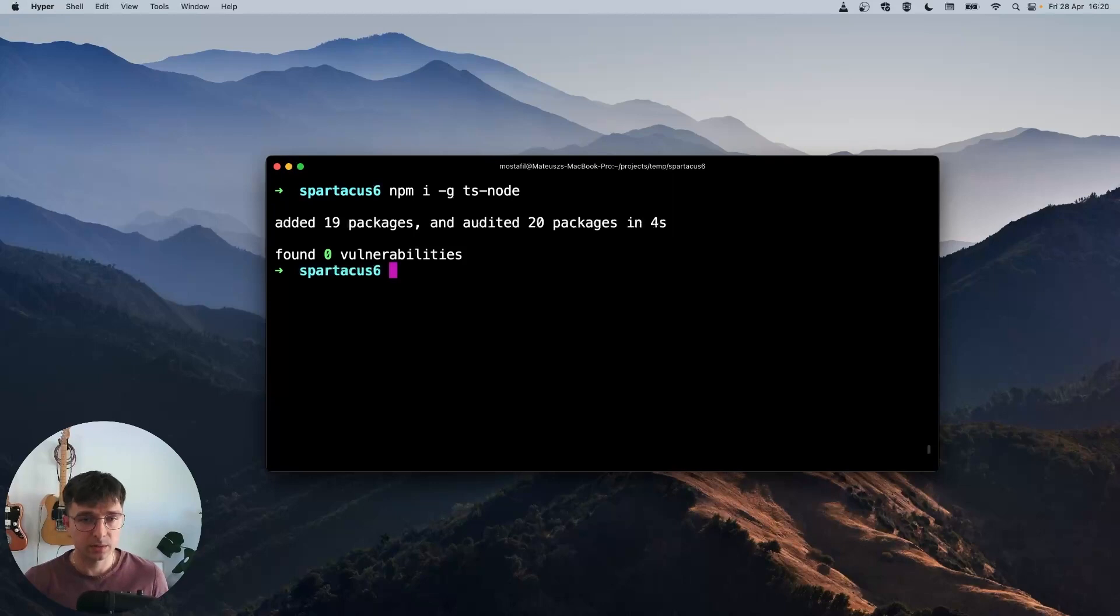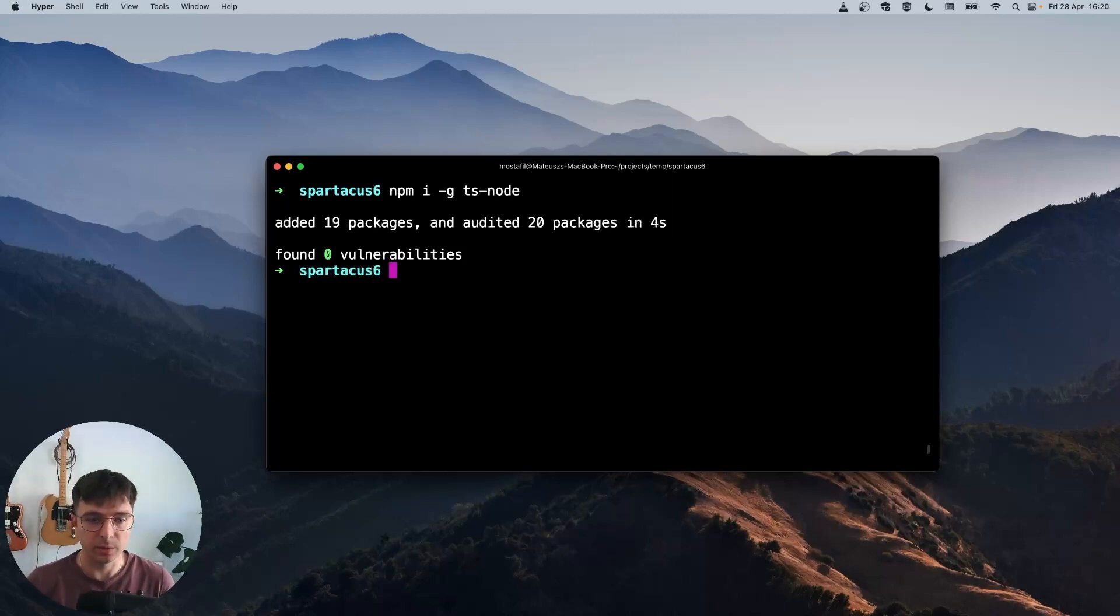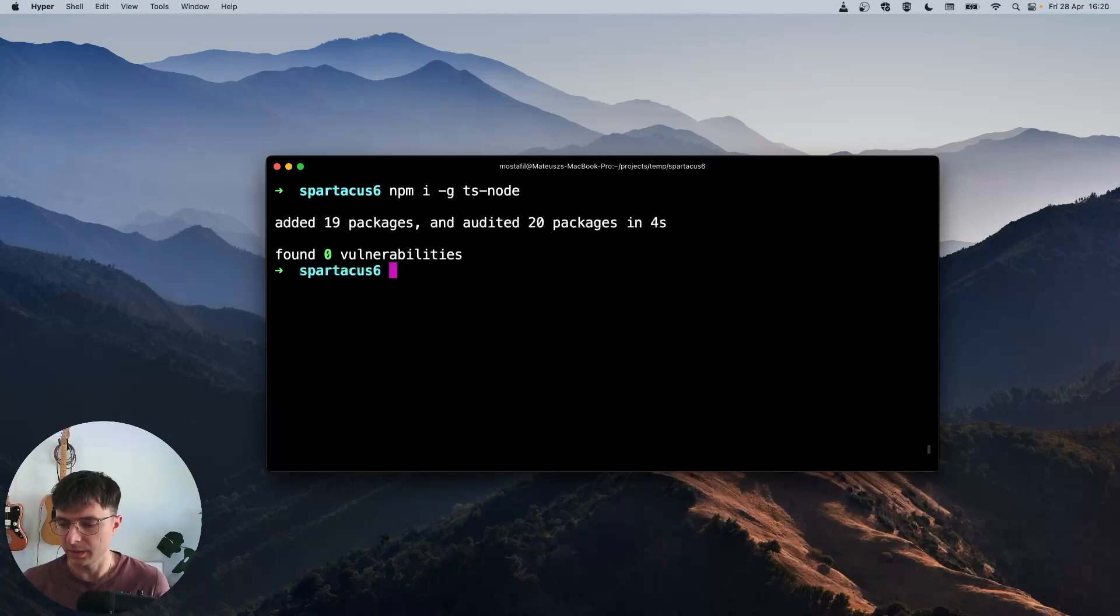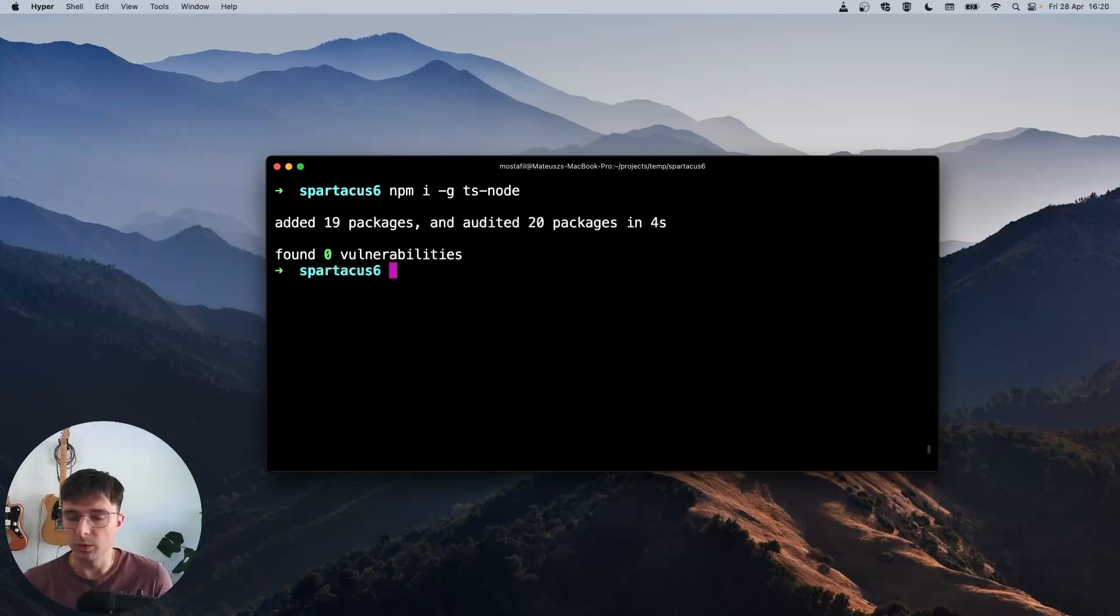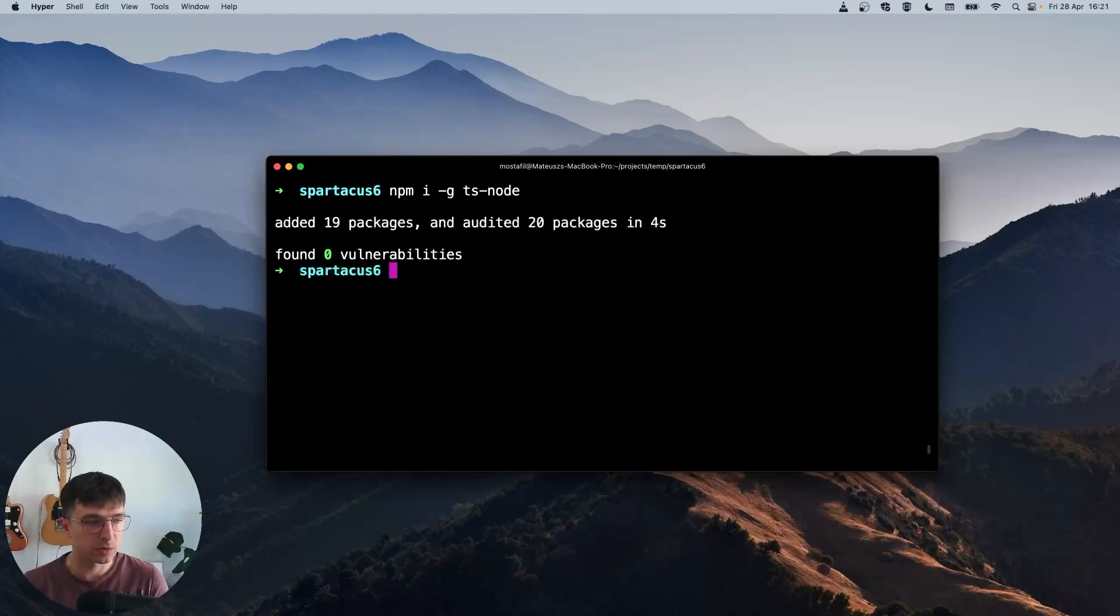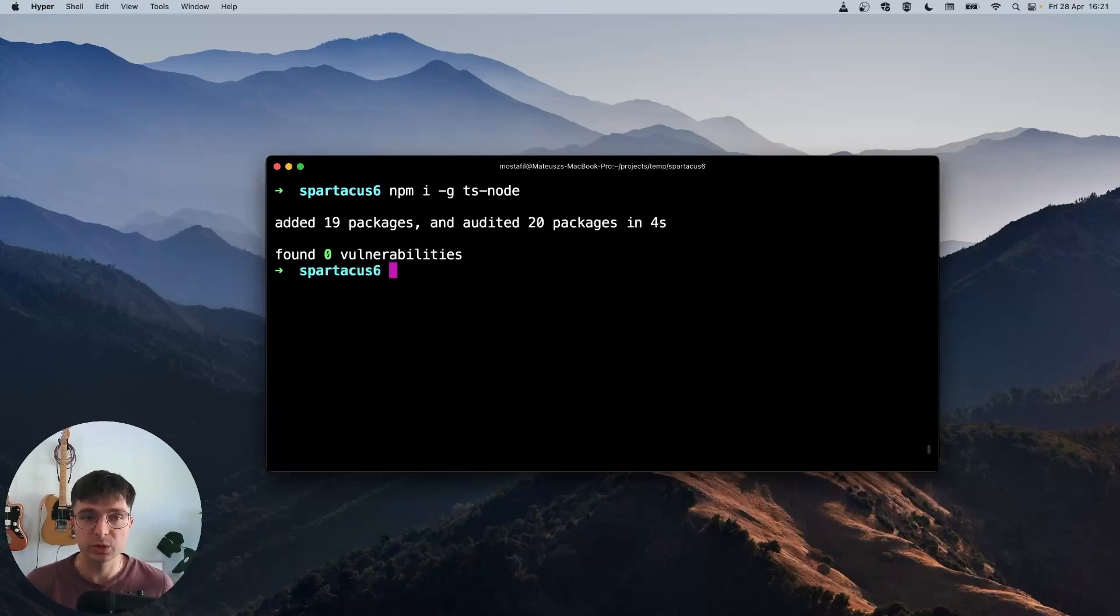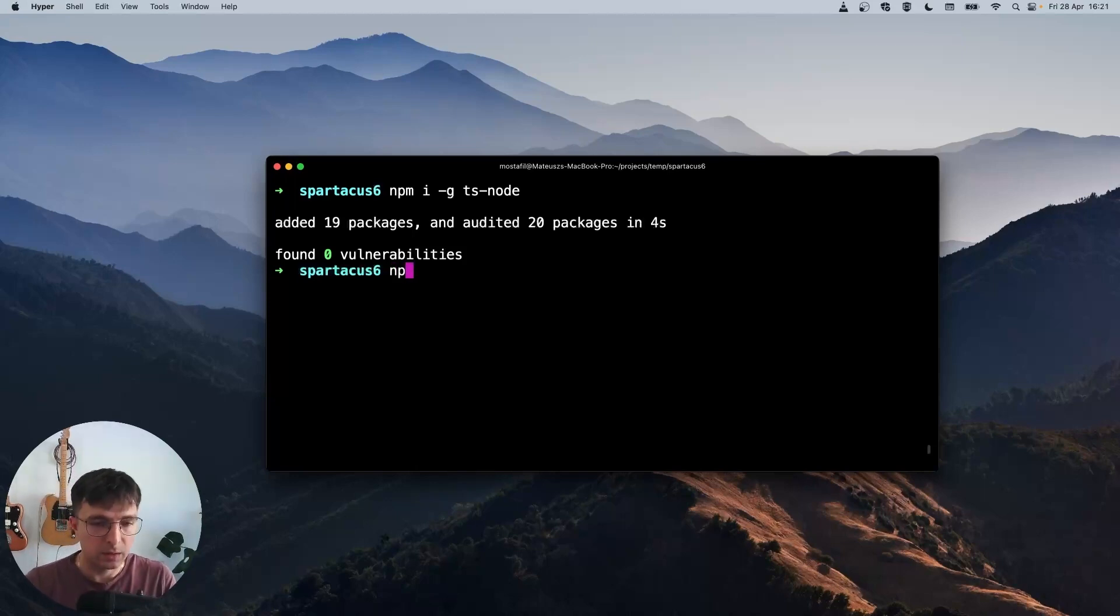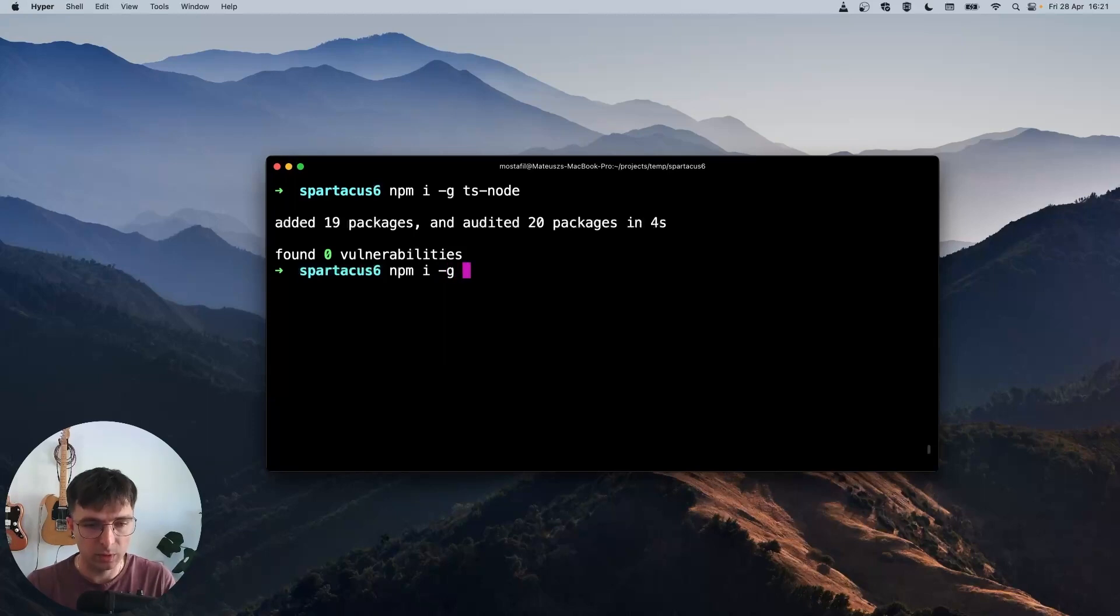Besides TS node, we'll also need a place where we want to publish our libraries. Potentially we could use NPM if we have some enterprise account, or we could use GitHub, GitLab, or any other service providing such capabilities. But for the sake of this video, we will use a local NPM registry called Verdaccio. This will be the easiest because it requires zero configuration. So let's install Verdaccio globally, version 4.